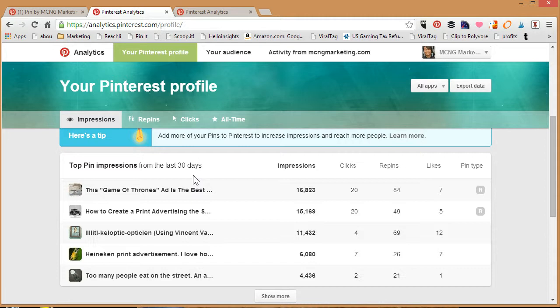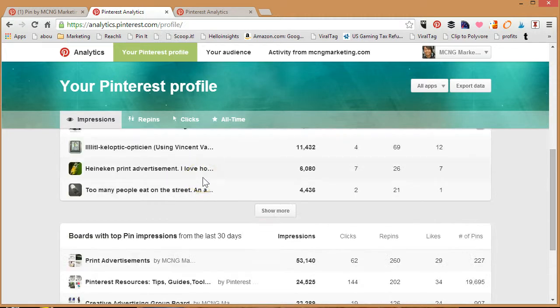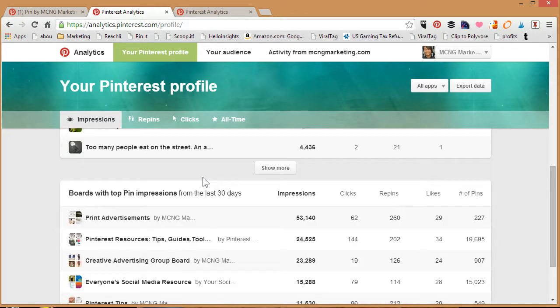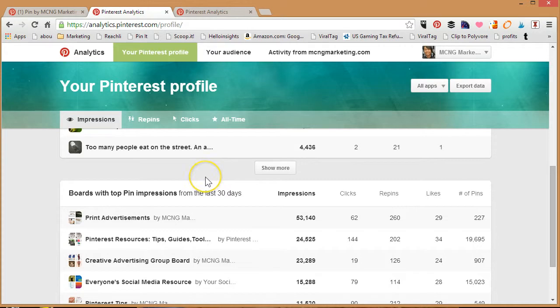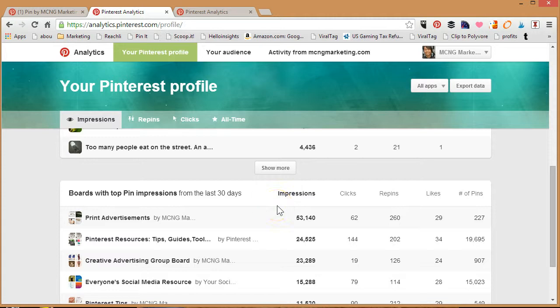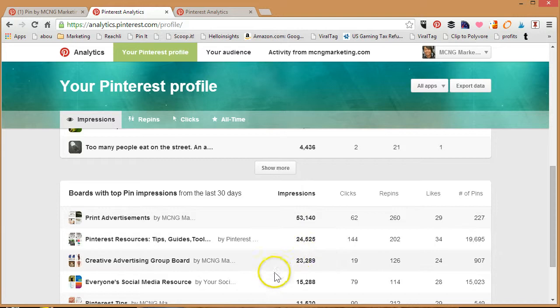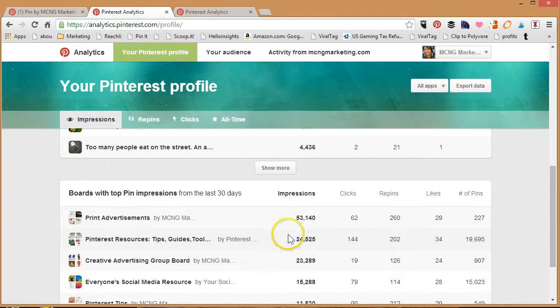The other feature that you'll find with impressions is that you're able to find out the boards that have the most impressions. When you are pinning to an individual board or a group board, you're able to find out the number of impressions that your pins make on that board. This is for your Pinterest profile, so when you have a group board that's not saying that's the number of impressions the group board makes as a total.